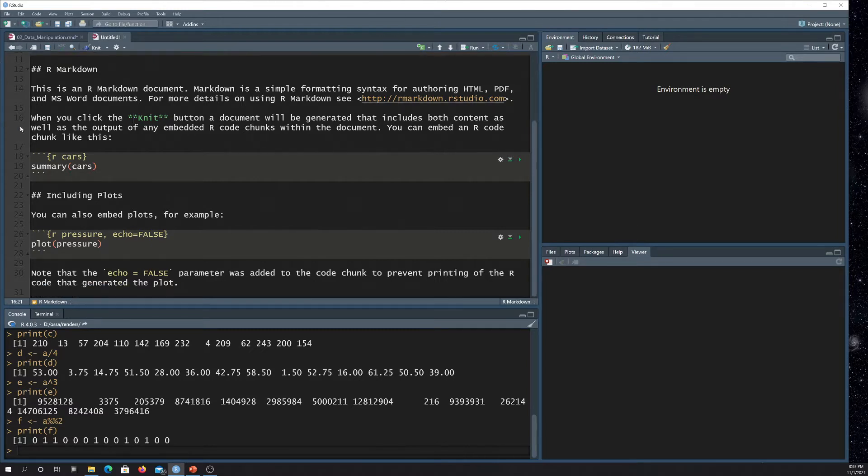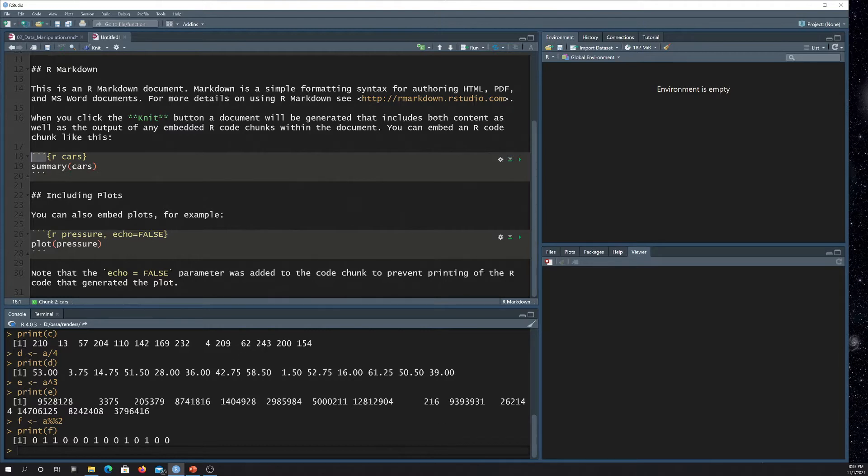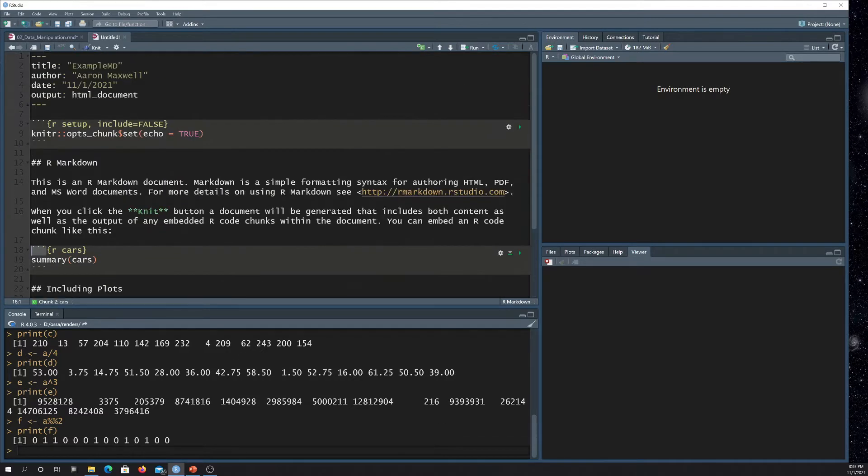Again, all the code chunks are going to be wrapped in this, right? So R tells you his code chunk. This is the name of the code chunk, and then you're going to close it with the same set of symbols there. Okay, so that's the basics.